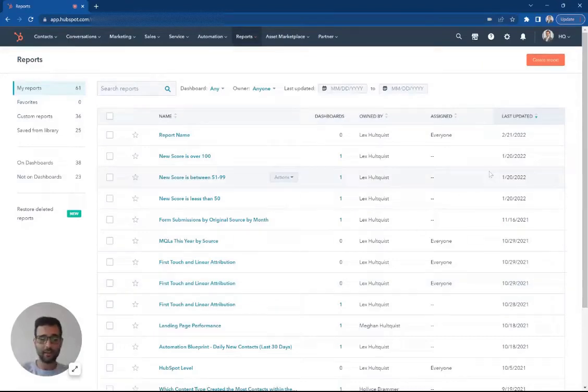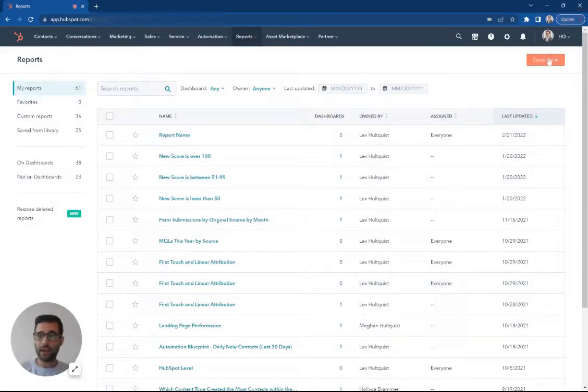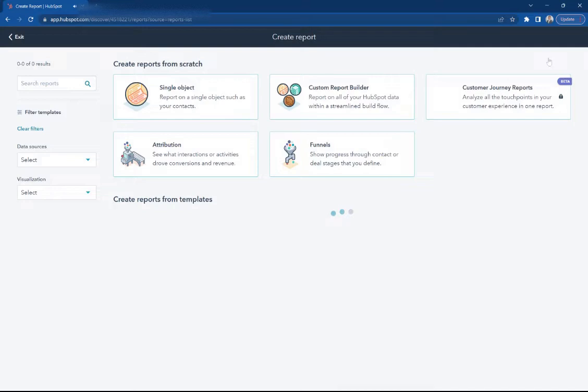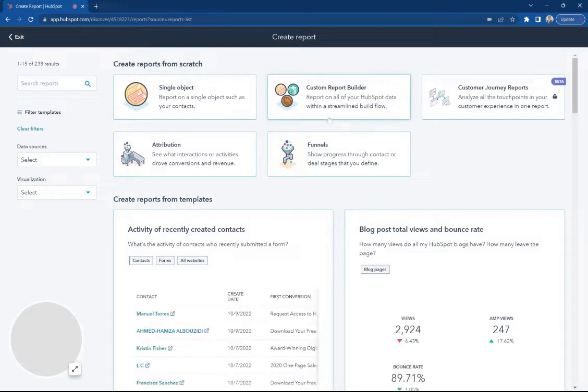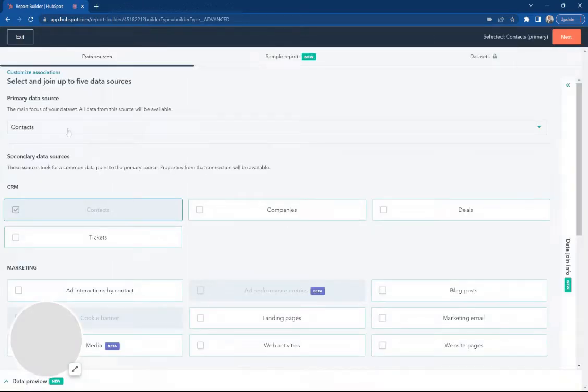We're going to look at taking our lead sources for deals and understanding what's the different information that we can capture with HubSpot.